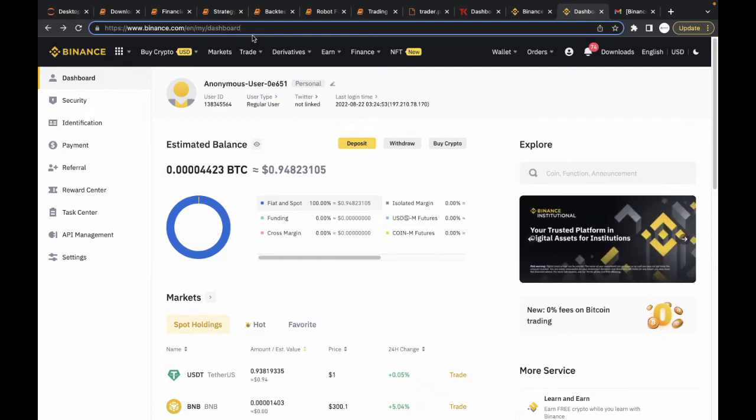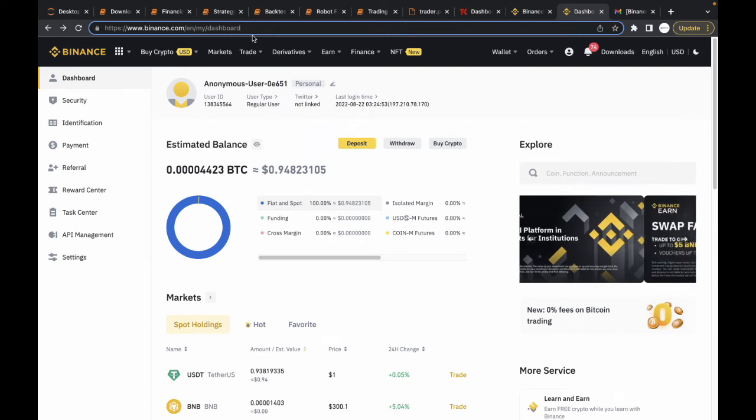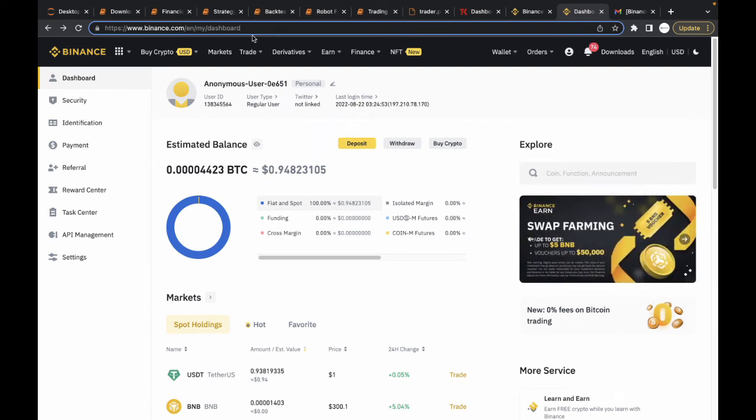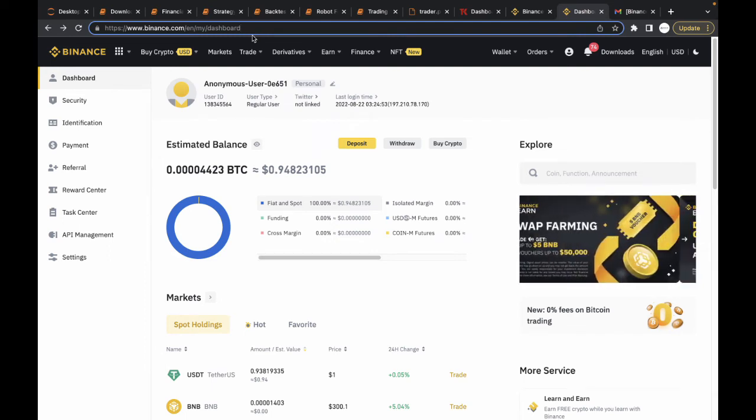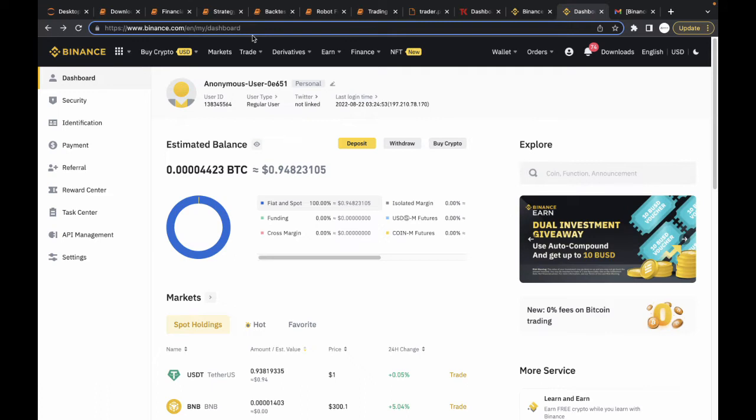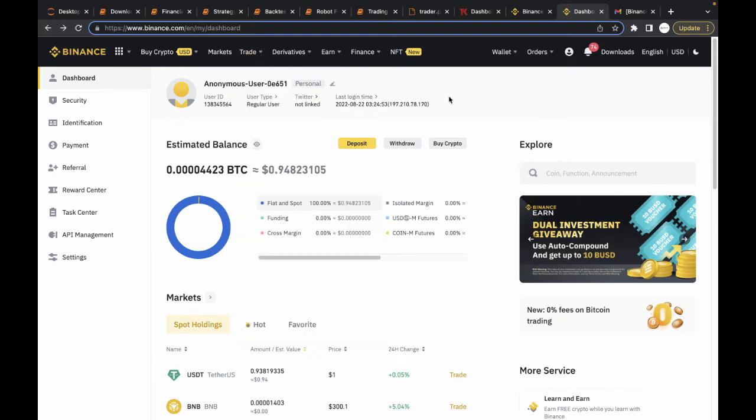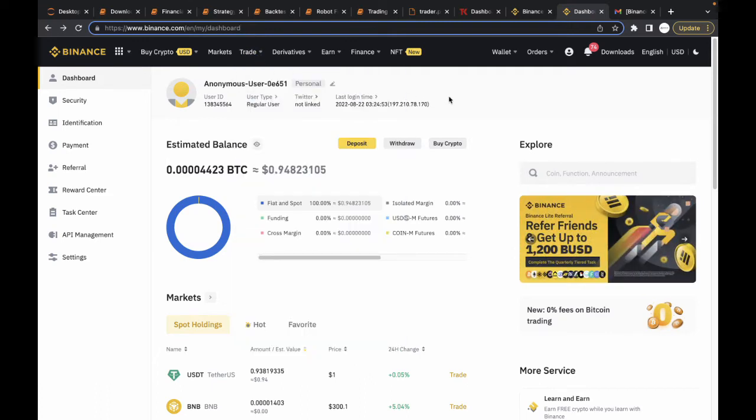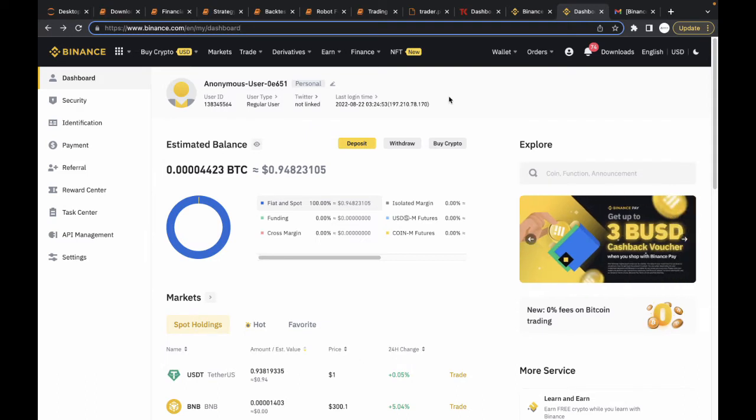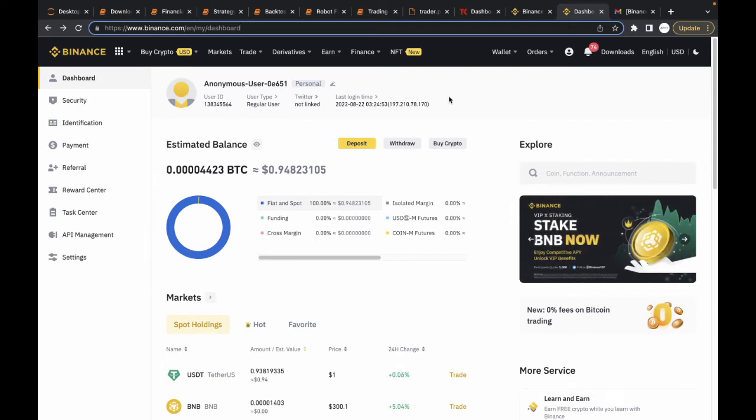You can check out the list of countries. If your country falls under one of those, you can sign up to Binance and create an account. You have to make sure your account is verified because if your account is not verified, you can't have access to create API keys.